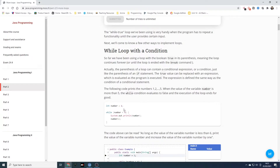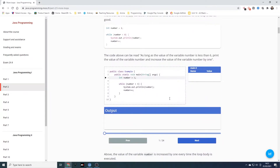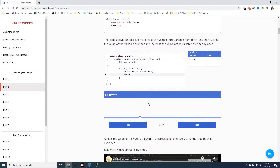So here we've got our variable which has been initialised to one. And here, instead of having true between the parentheses, we've got while number is less than six. It will print out the number and add one to the number. So it starts at one, prints out one, adds one so it becomes two, which is less than six, so it prints again, becomes three and so on. Stepping through, you can see the value of number being updated and printed out in our console.